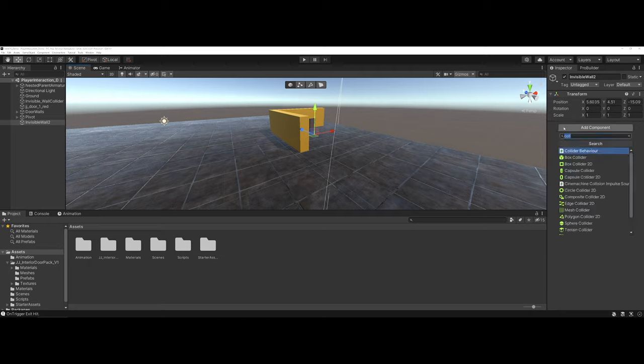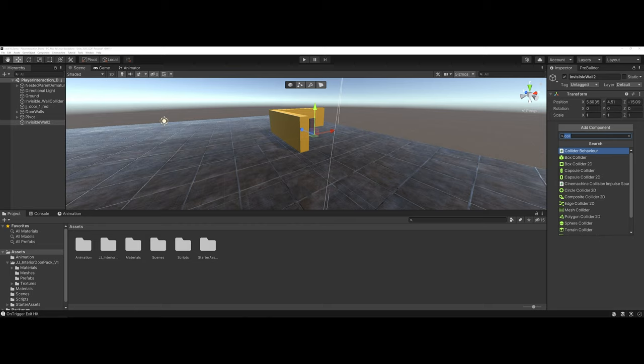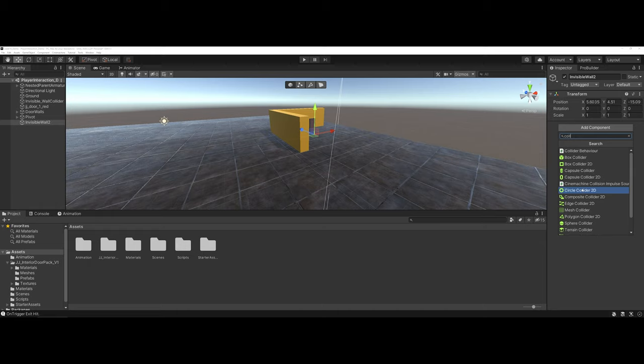And in this example, I'm going to add a collider. Now to access your colliders, you're just going to click on Add Component. And if you start typing Collider, you're going to see a bunch of different colliders pop up. Be careful whenever you're working. It depends on if you're working in 2D or 3D. It will depend on the type of collider you want. Probably the one I use the most personally is the Box Collider.